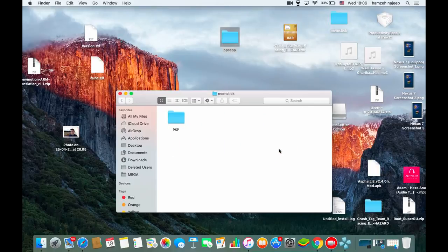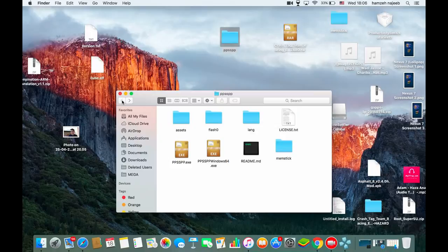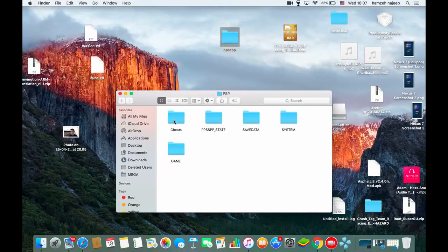After extracting, you'll get an ISO file. You then want to place it somewhere accessible — I located mine in the memstick PSP Game folder, but you can also put it on your Desktop.